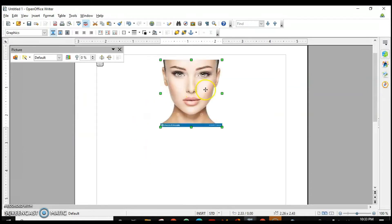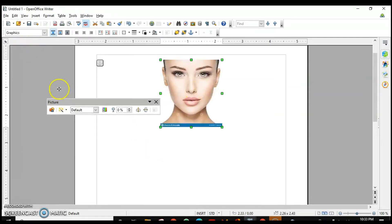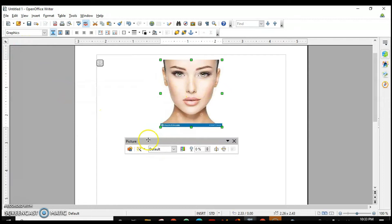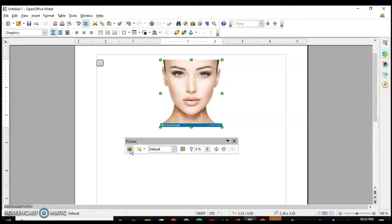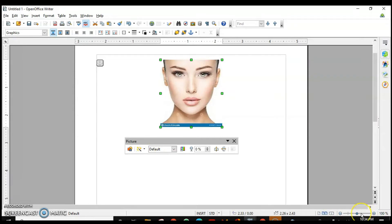When you insert a picture, a picture toolbar will appear with different options. I will explain them one by one. The first option is again to insert a picture from file — the same option. Next are the filters — we have many filters. Let's enlarge the picture so you can see the effects.